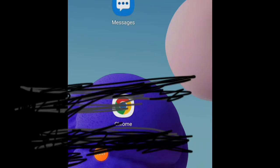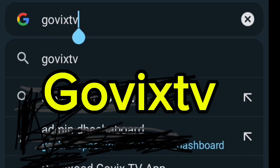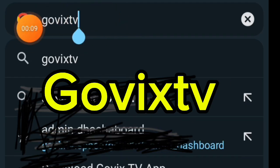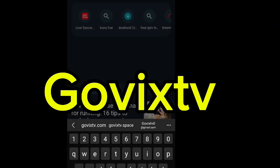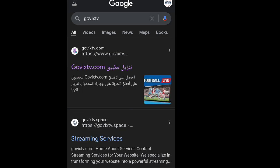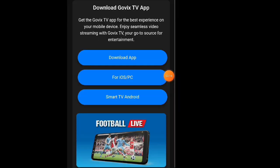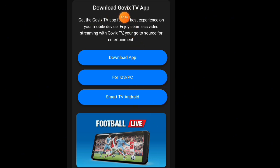First, open Google and search for the word GovX TV, exactly as I've spelled it. You'll see several websites in the search results. Click on the first one, and it will take you to the GovX TV homepage.